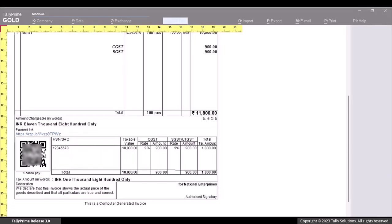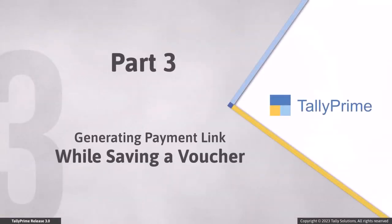Similarly, you can email or export the PDF of the voucher and share it with your customers via email, print, or other modes as per your preference. Now, let's see how to generate the link at the time of saving a voucher.